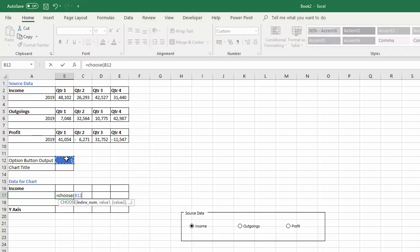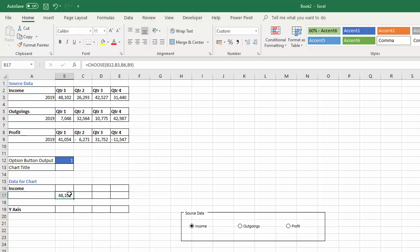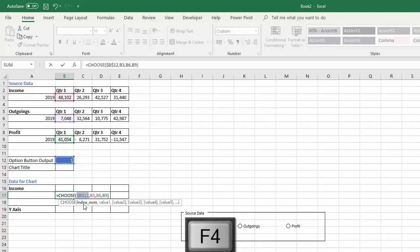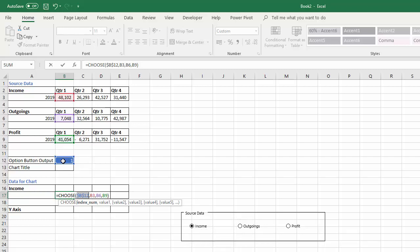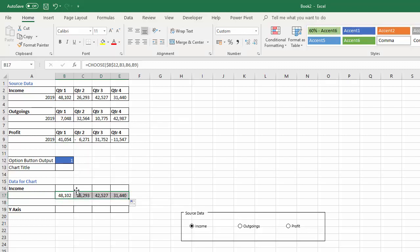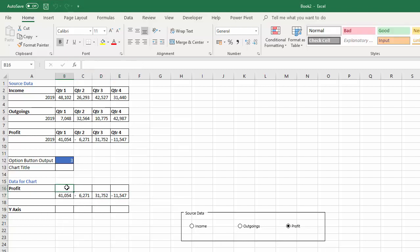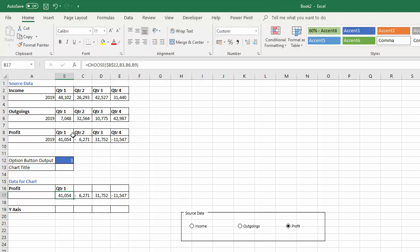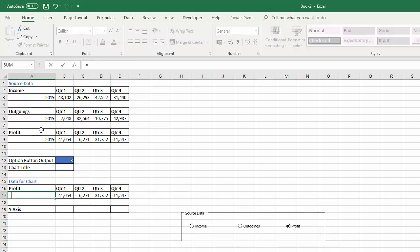In the CHOOSE formula, the index number is the option button output, value one is the income figure for Quarter 1, value two is outgoings Quarter 1, and value three is profit Quarter 1. I press F4 to create an absolute reference for the option button output so I can copy the formula across all four quarters. I can see it picks up the correct values for each quarter. I also reference the column headings and year from the income table and copy those across to complete the helper table.